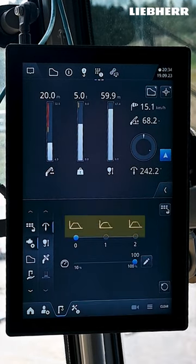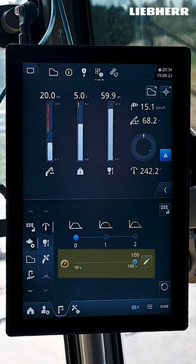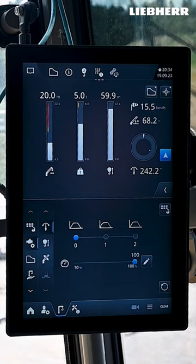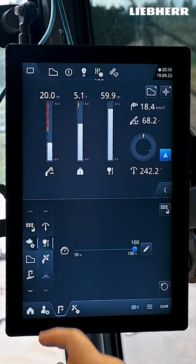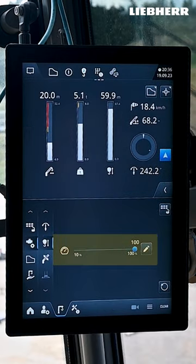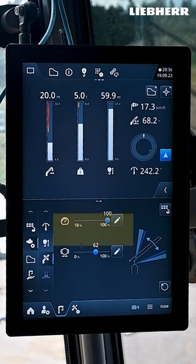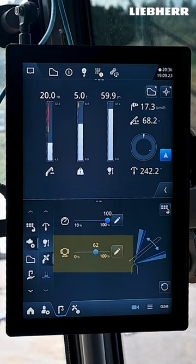Here you can set the slewing gear mode and drive speed. Here you can reset all data to the default settings. Here you can come back to the overview. You can also set the drive speed for the hoist gear and the luffing gear, and here you can also change the braking distance.